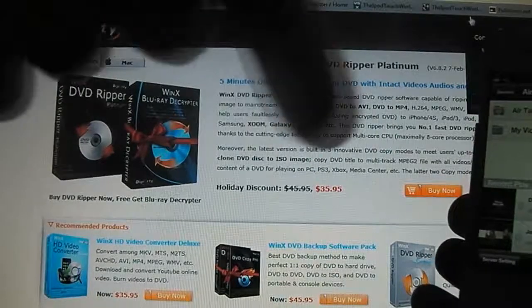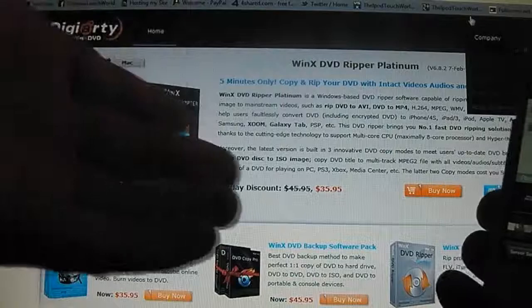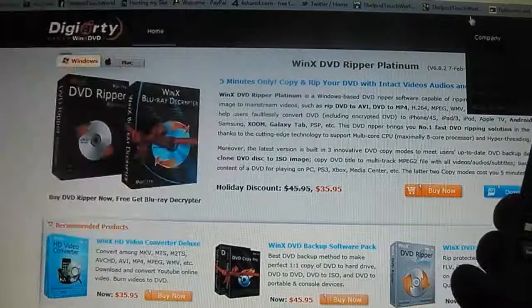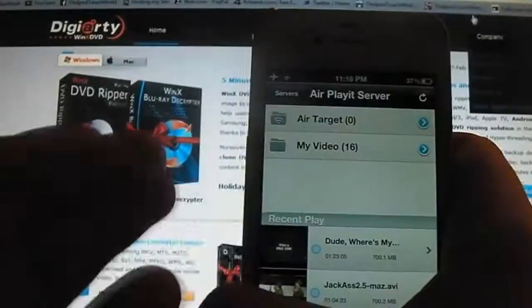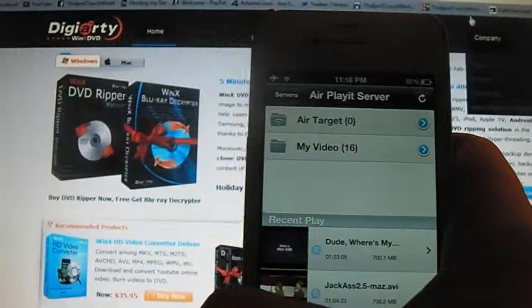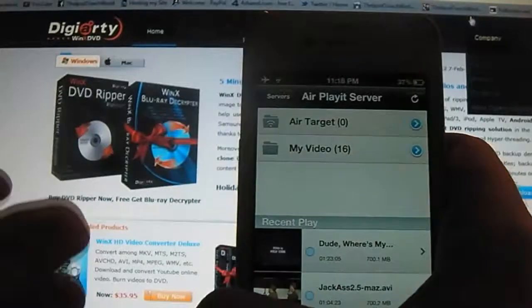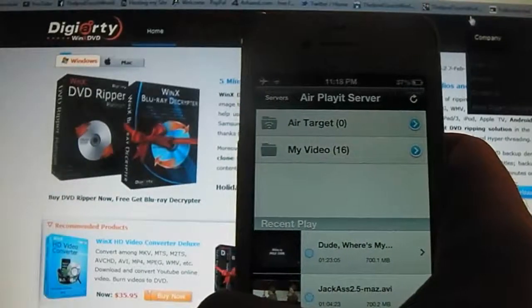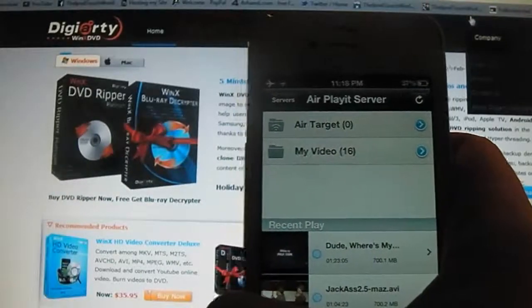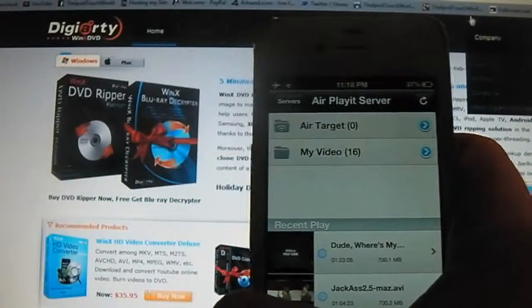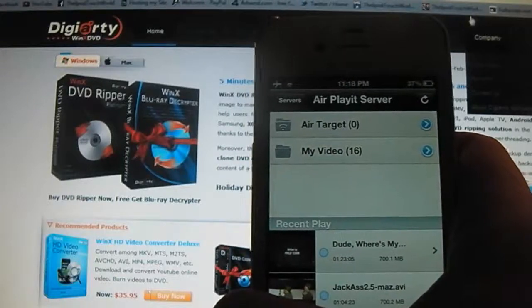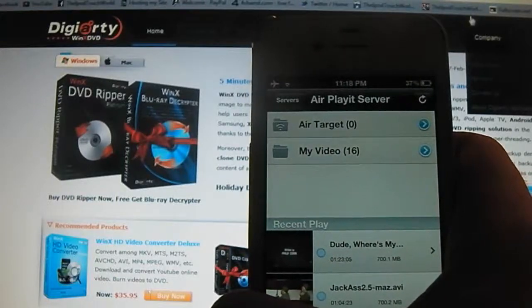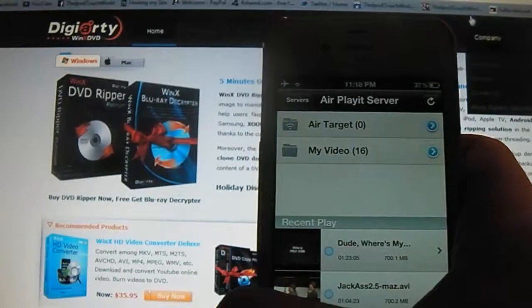Check out all the promo codes in the description. Go over to this website which will also be in the description. And then all you have to do is download it from here and then enter your promo code. Basically, this application allows you to view all your really useful content on your iPhone straight from your desktop. And it is as simple as a free download of both the application onto your desktop and the app from the App Store.